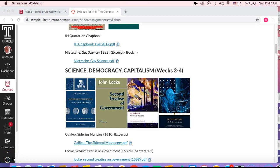Greetings. Welcome to podcast three, which will deal with modules three and four: the birth of modernity, science, democracy, and capitalism. My podcast will be organized in three parts generally. The first part will be an overview of the module discourse, this idea of the birth of modernities.